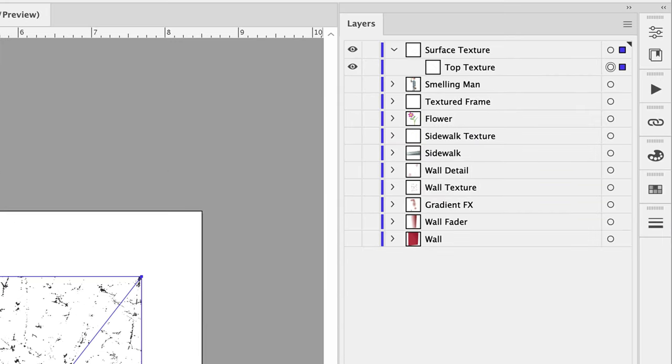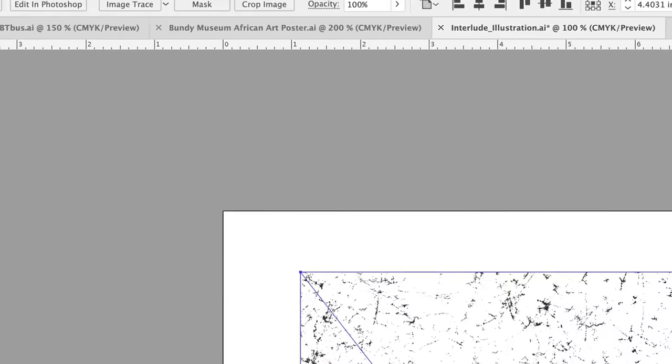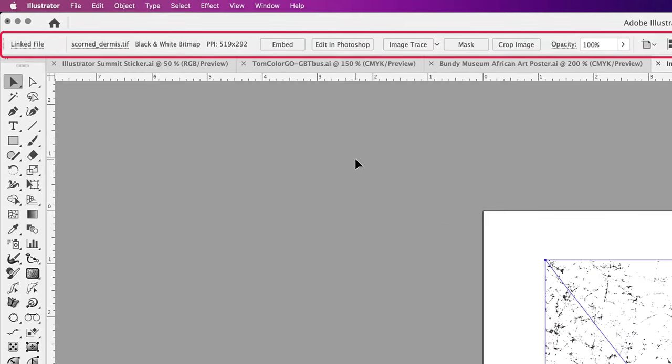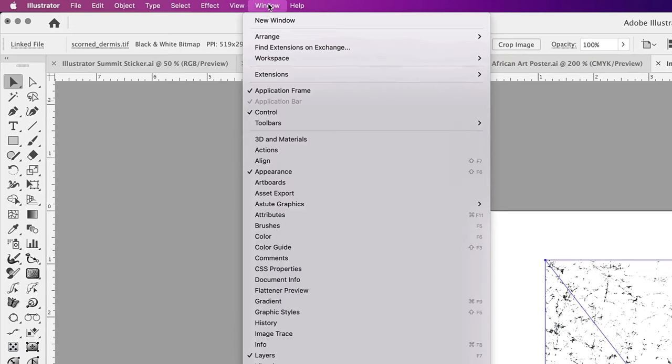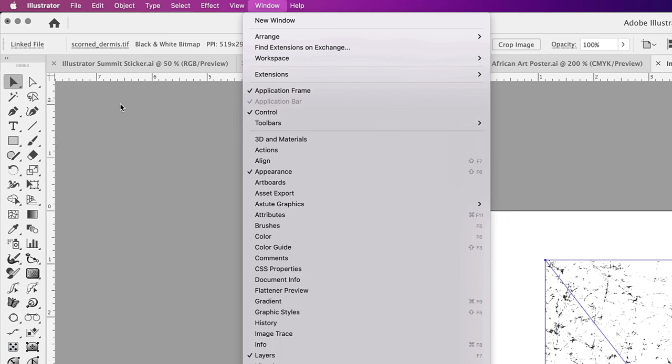But again, we don't know exactly what it is. This is where the control bar comes in handy. At the top of the control bar, and if it's not being shown, select Window Control to view it.